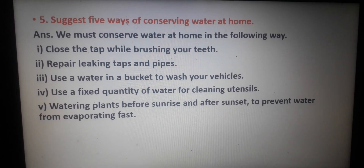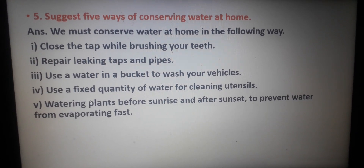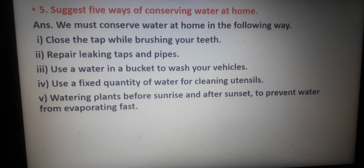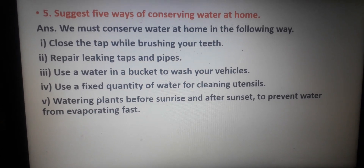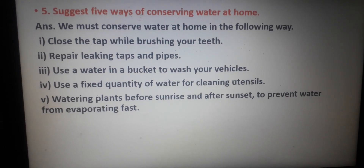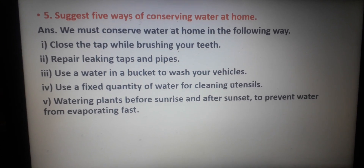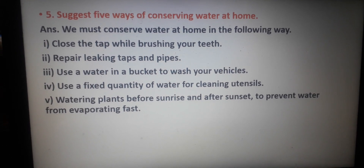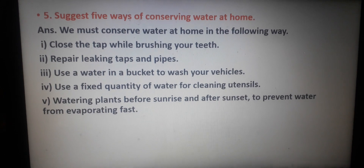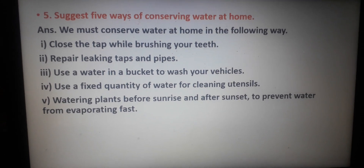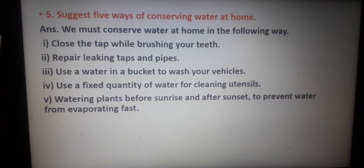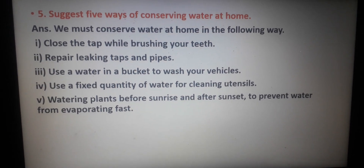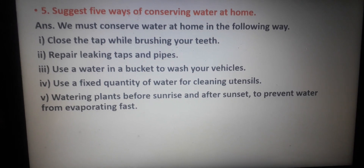Question number 5: Suggest 5 ways of conserving water at home. Answer: We must conserve water at home in the following ways — number 1: close the tap while brushing your teeth; number 2: repair leaking taps and pipes; number 3: use water in a bucket to wash your vehicles; number 4: use a fixed quantity of water for cleaning utensils; number 5: water plants before sunrise and after sunset to prevent water from evaporating fast.